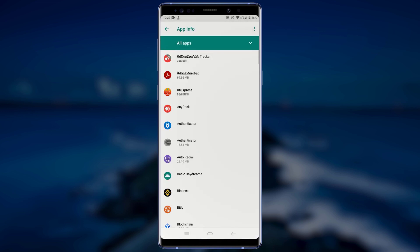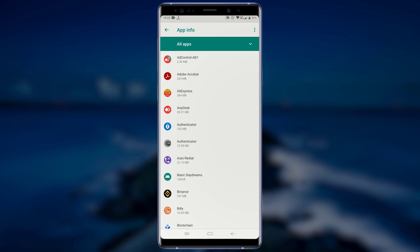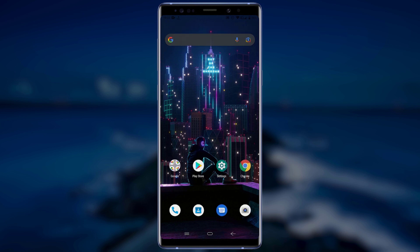For the second method, we will be using a third-party application to remove leftover files and folders after uninstalling applications from our device. The application we will be using is Revo Uninstaller Mobile. So head over to the Google Play Store and search for Revo Uninstaller.